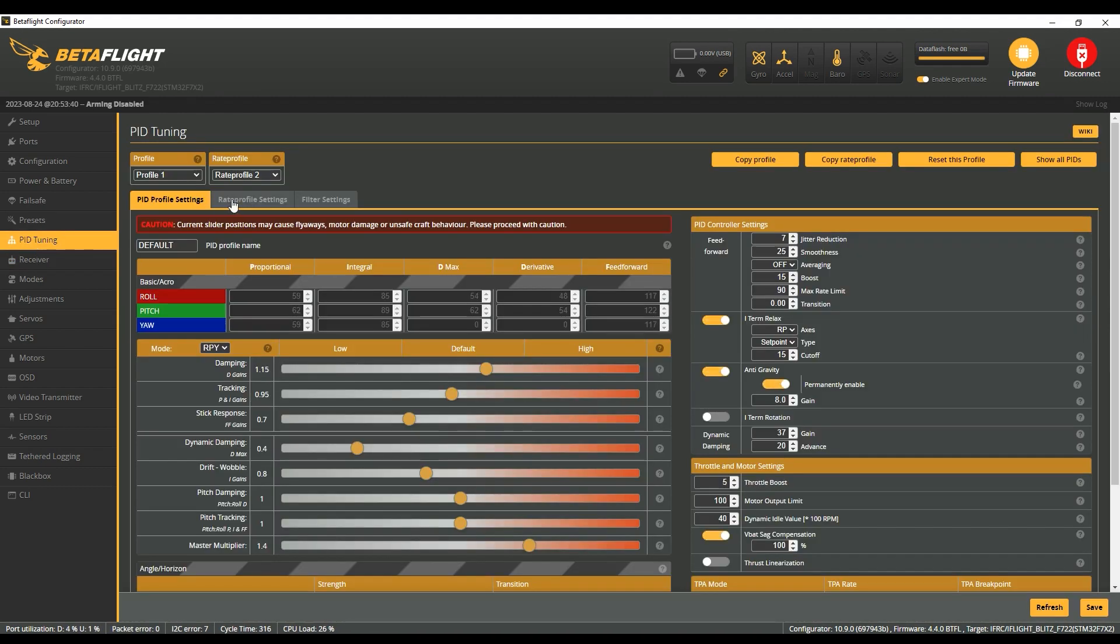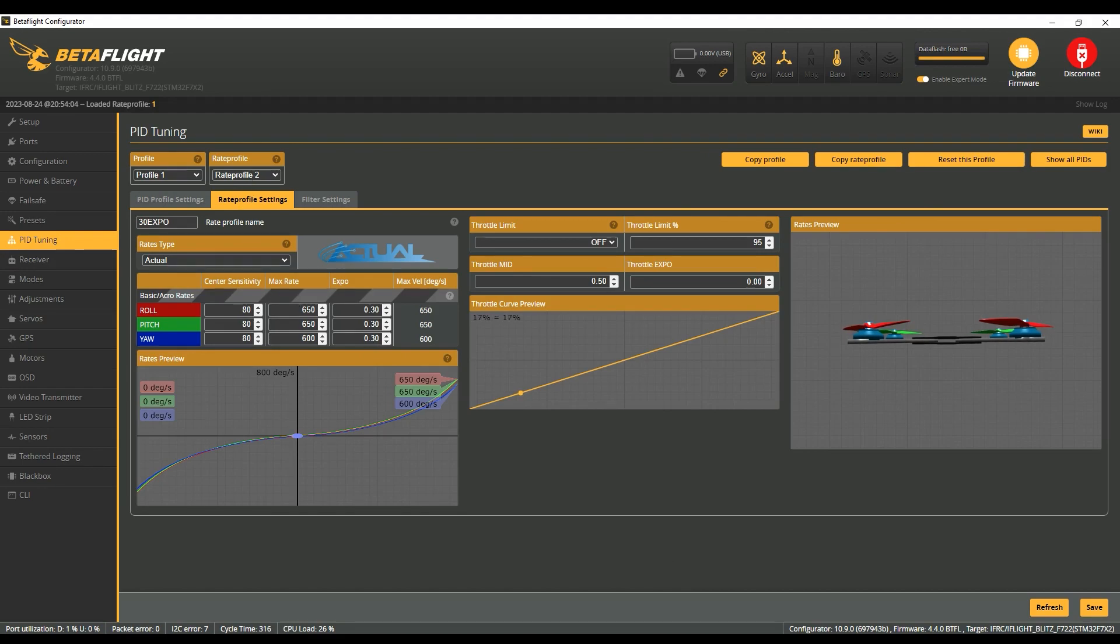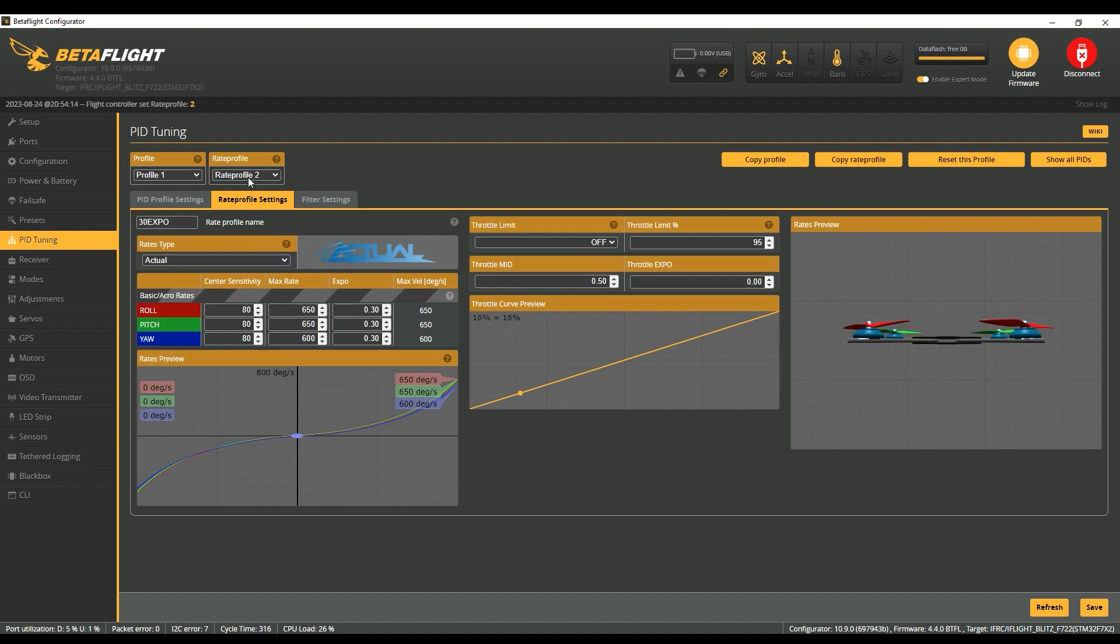Then I think it's probably better off going straight to PID tuning and setting up your rate profile. You can see here I've got them named—I've got the name as 30 Expo because I'm just messing around with Expo in this demonstration.